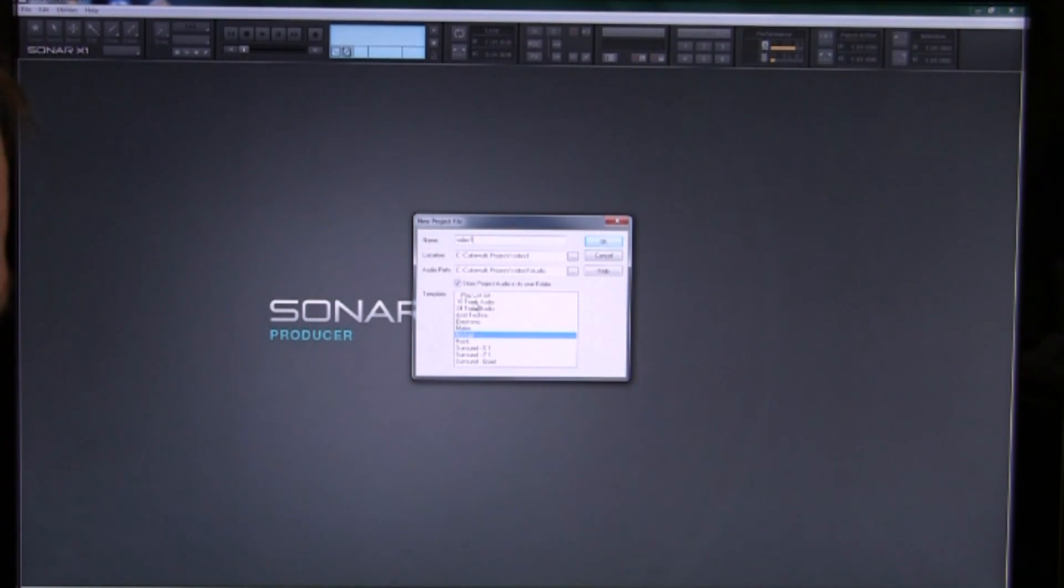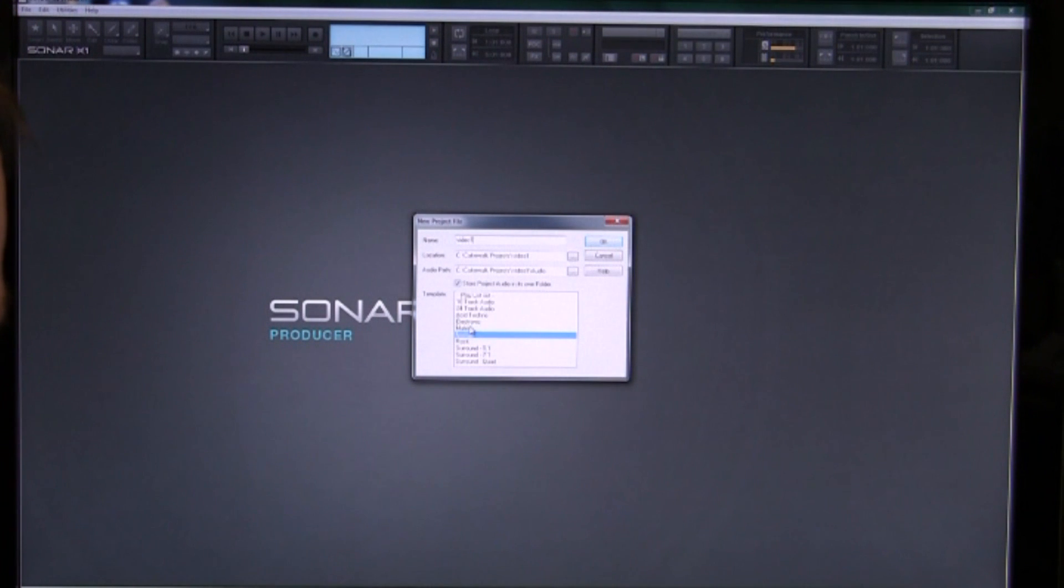We can select from several presets: 16 track, 24 track, surround sound and so forth.